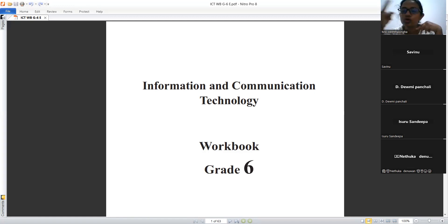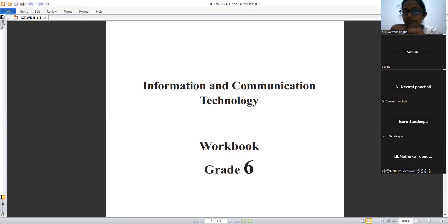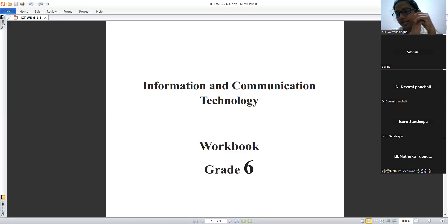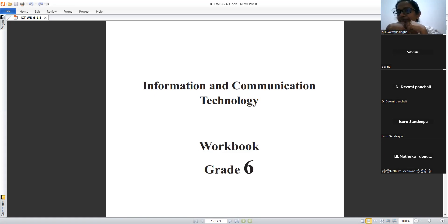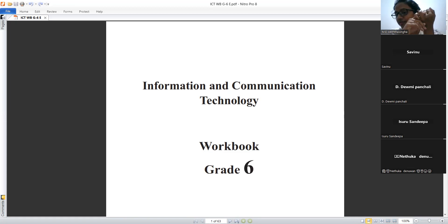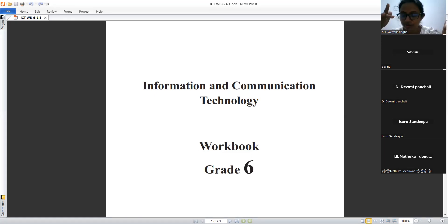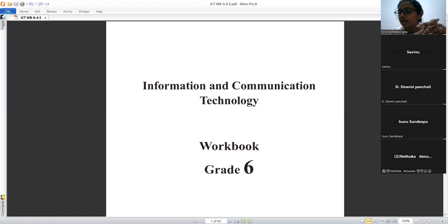Teacher explains that computer components can be divided into six categories. Students identify: input devices, output devices, storage, communication, main memory, and central processing unit.